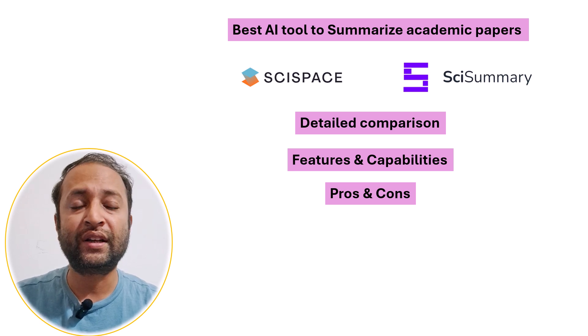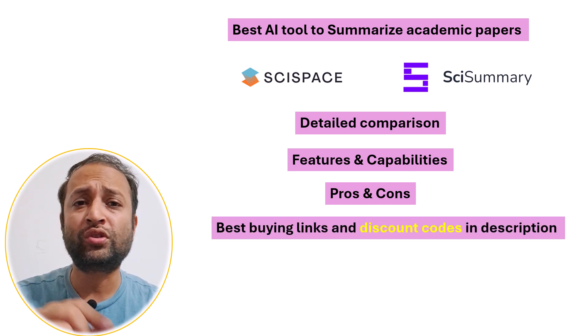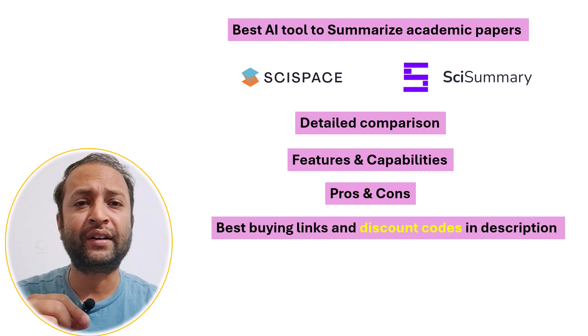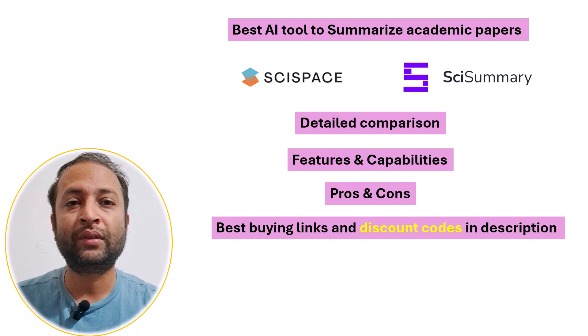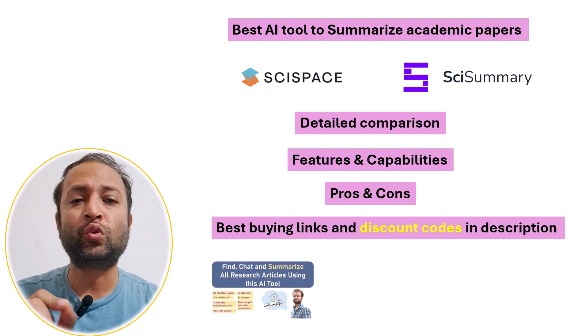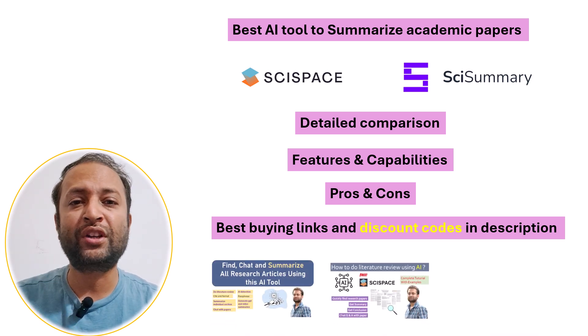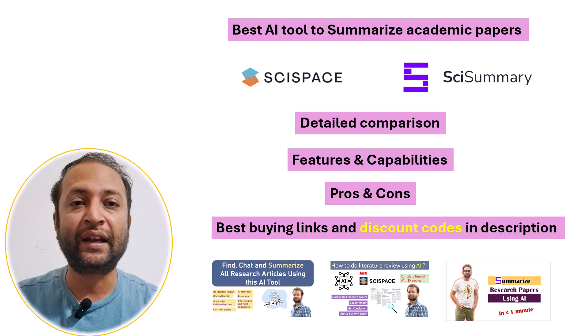Additionally, their best buying links and discount codes are being provided in the description, allowing you to save more. If you want to learn more about these tools in detail, you can check out their dedicated videos which are linked in the description below.